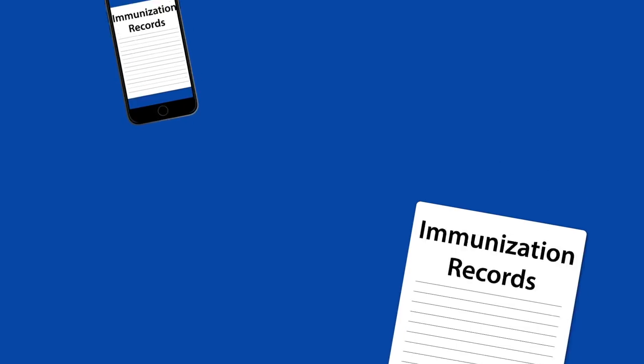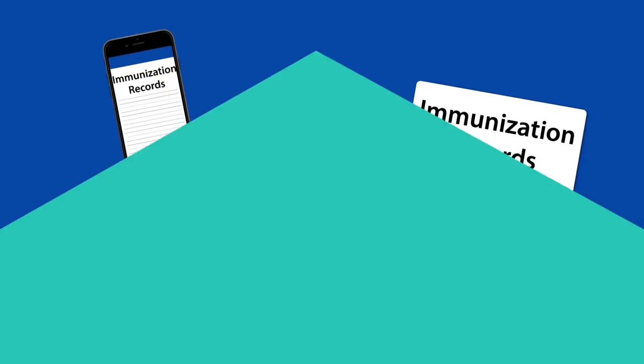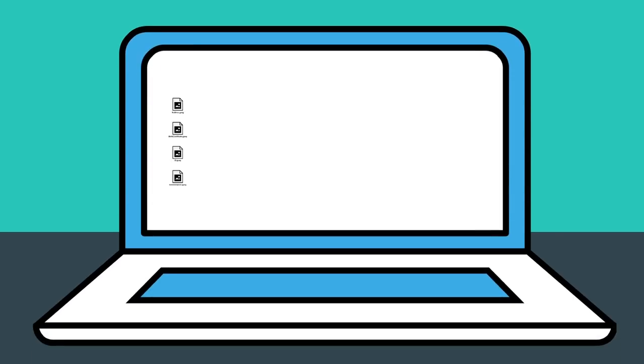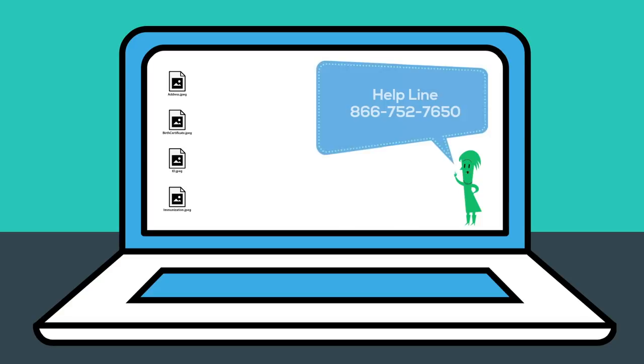You may take a photo of your documents with your phone and save them to your desktop to attach them directly to your student's application. If you need additional support with this step, you may also contact our helpline at 866-752-7650.